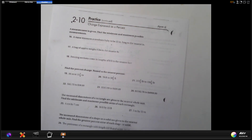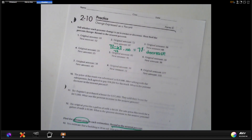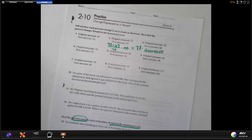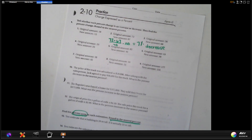We're just going to do evens on the front today. So you have to do problems 4, 6, 8, 10, and 12.